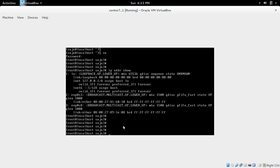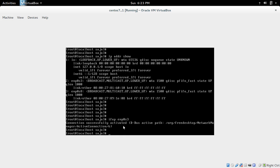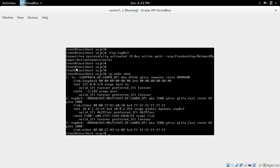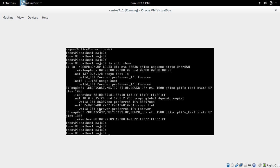I am going to bring the interface up. For that we can use the command ifup on the first interface. So I made this interface up. Now let me check the interface again. You can see the IP address here — this interface got IP address 10.0.2.15.